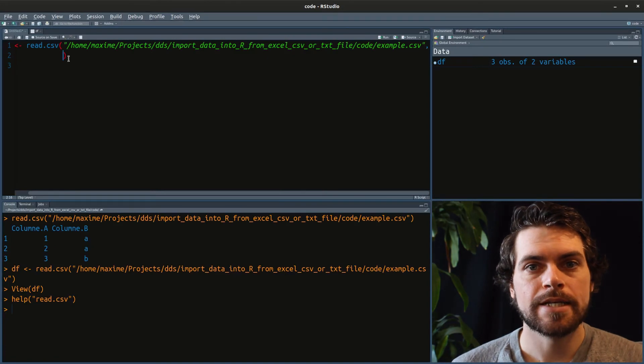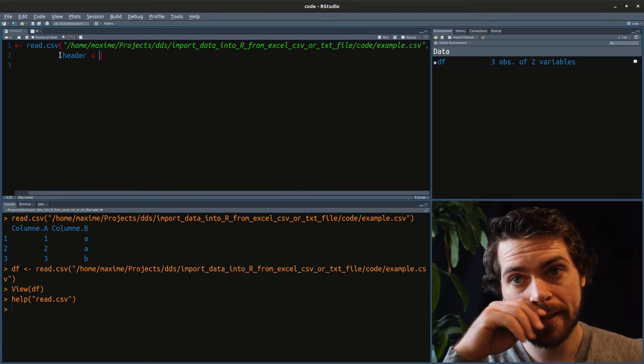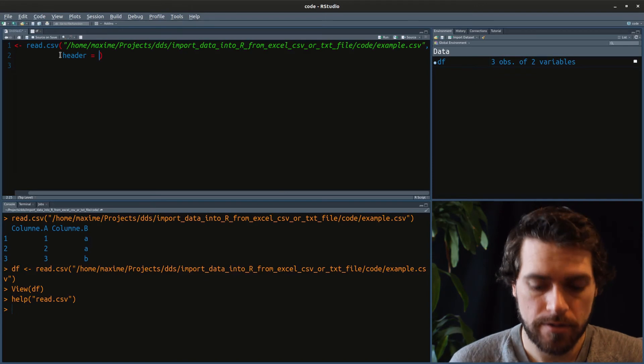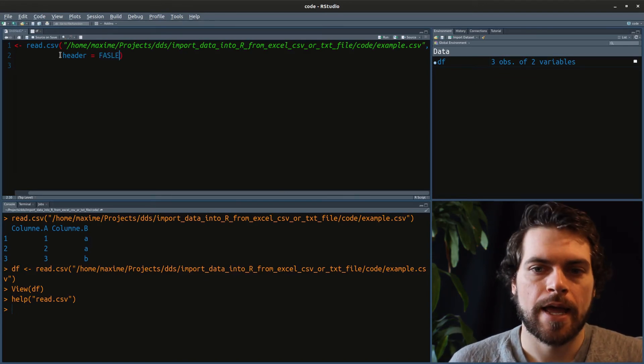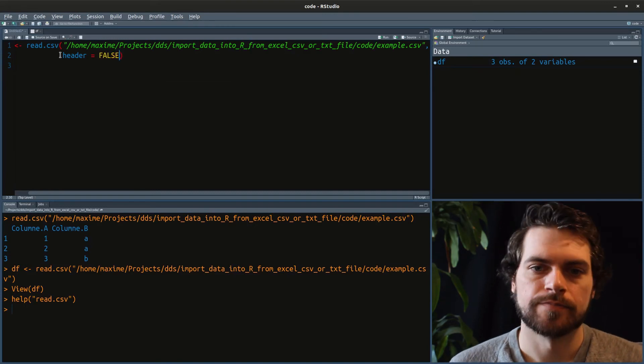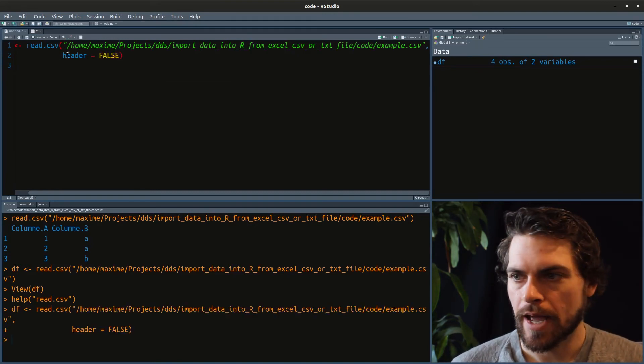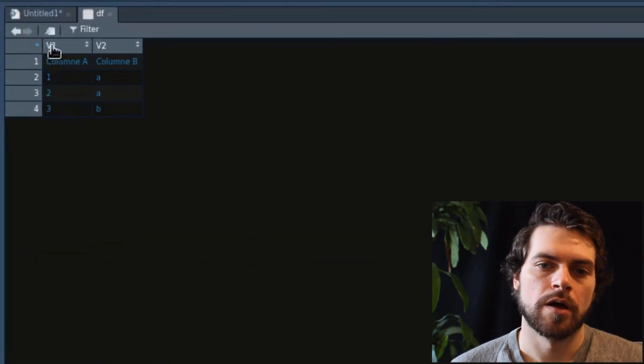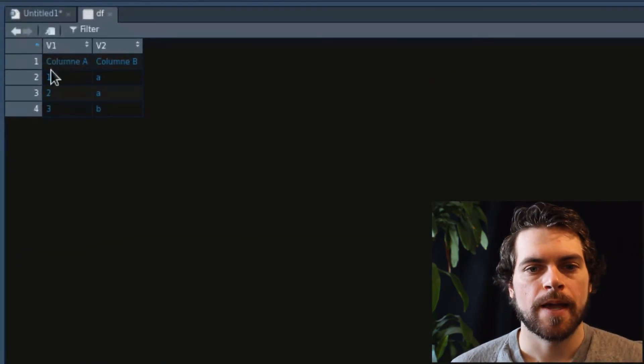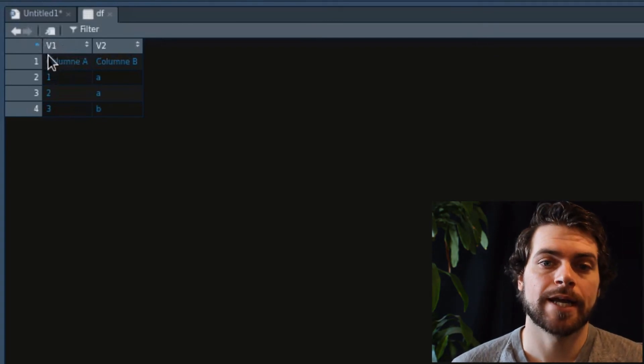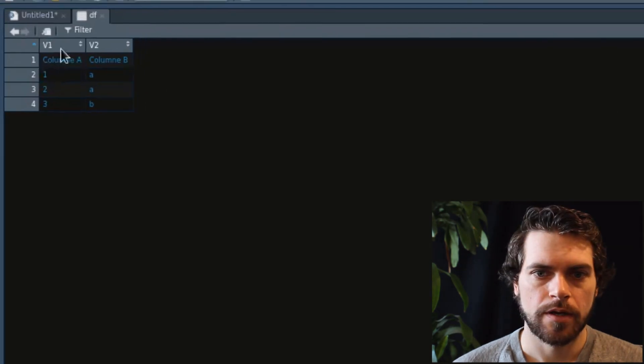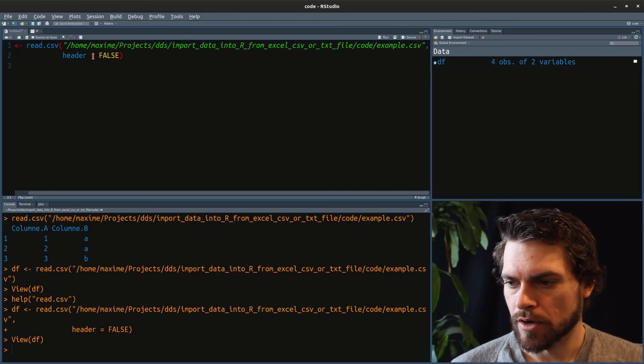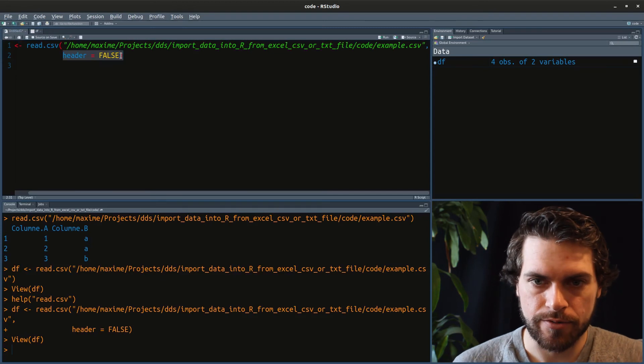So when I read CSVs, I have different options. I can tell it that my file has no header. I could say header equals false. And in this case, it will create a new header called V1 and V2. And the header in our case, because we actually had a header, will just become a normal data row.